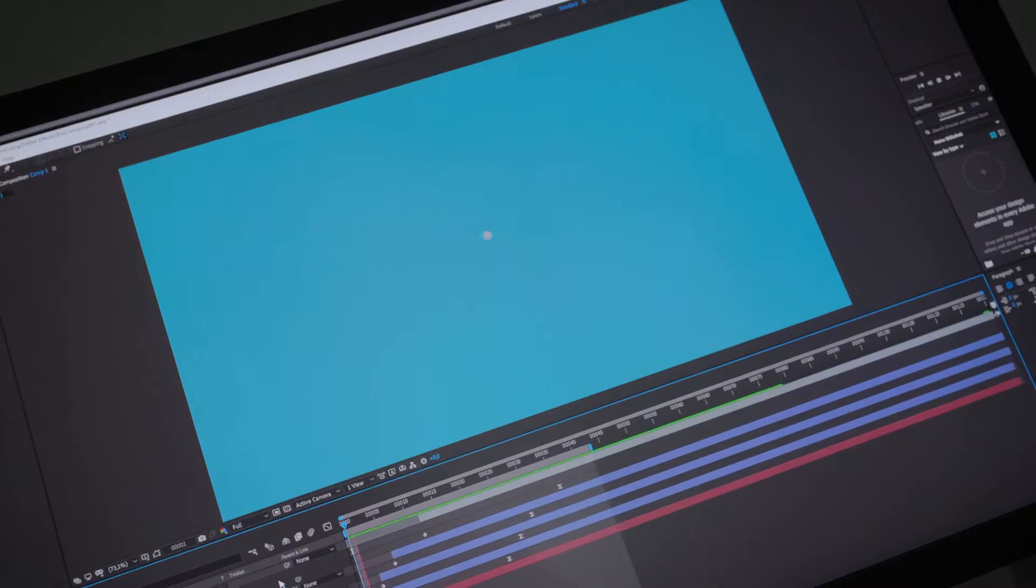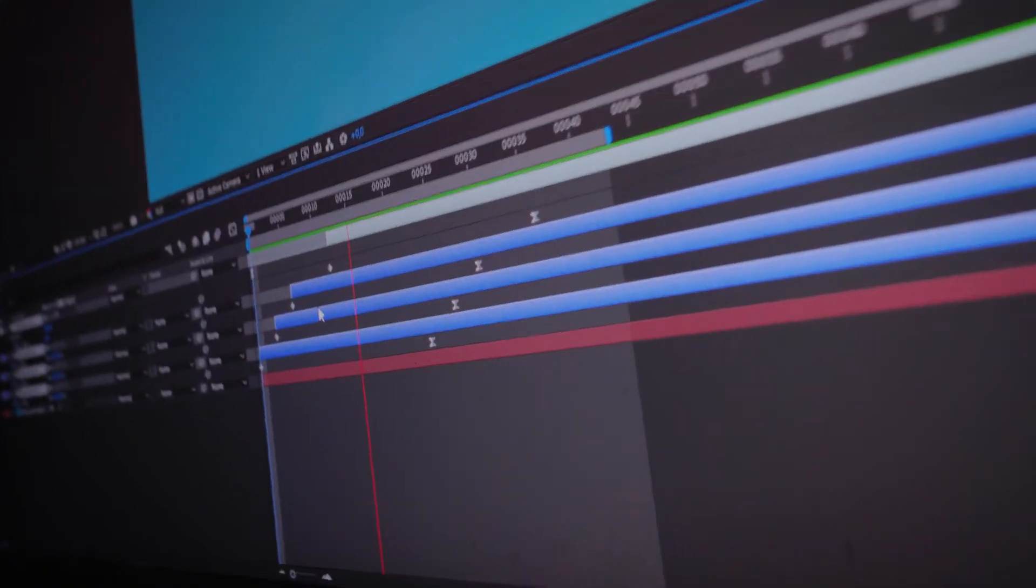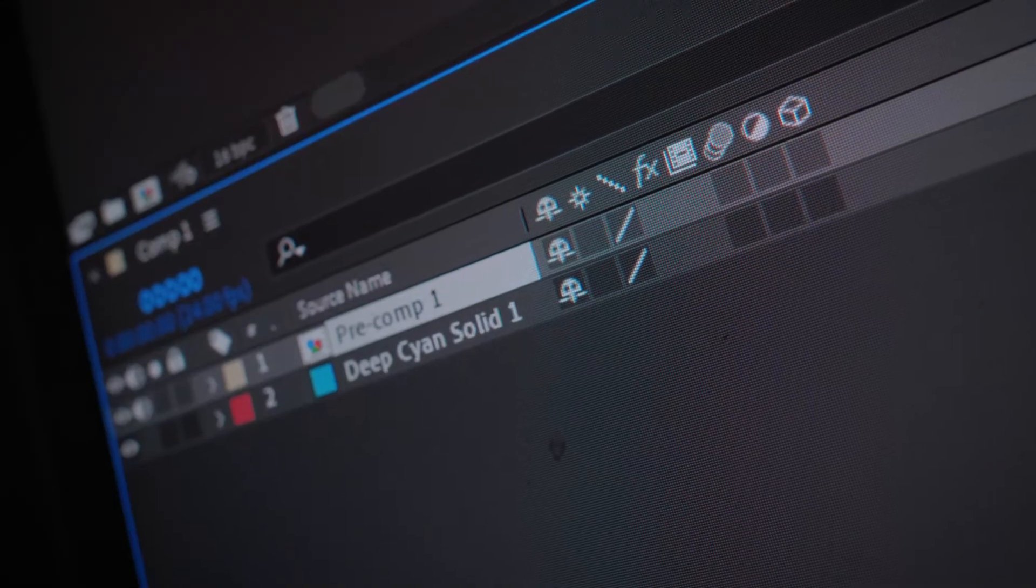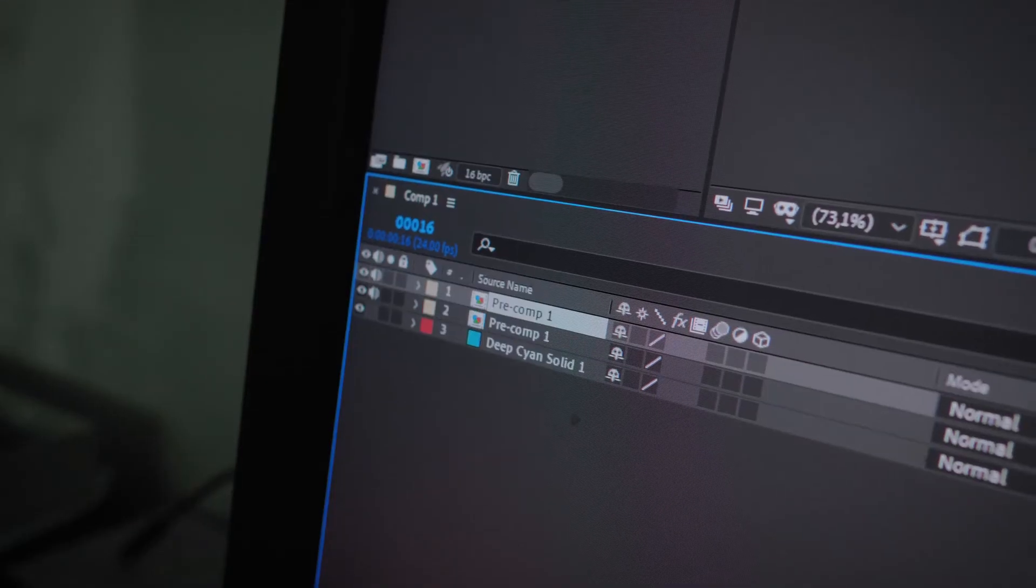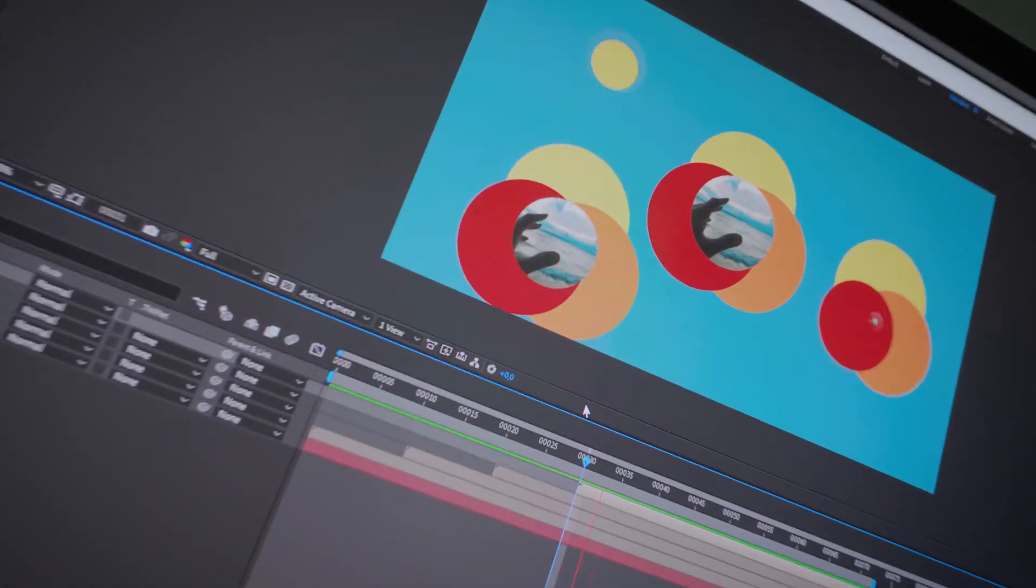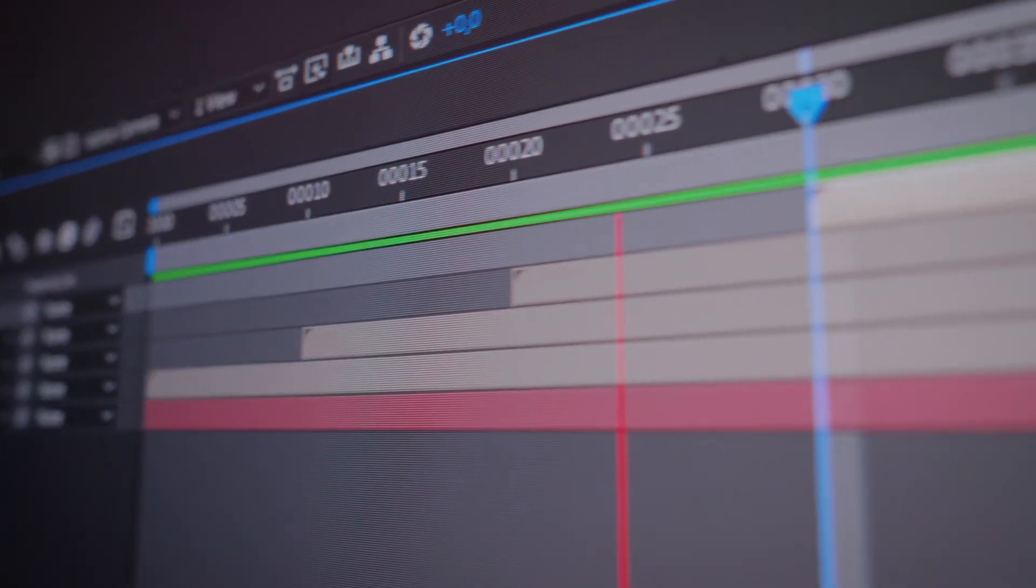When you want to group a complex animation into one single layer, you usually precompose them. This way you can duplicate it multiple times without getting overwhelmed by so many layers.